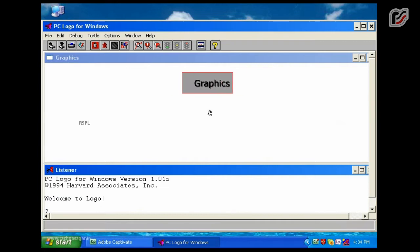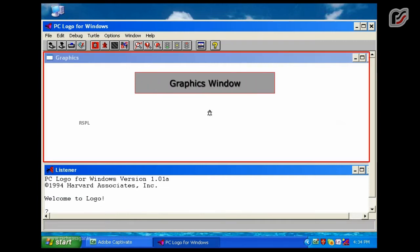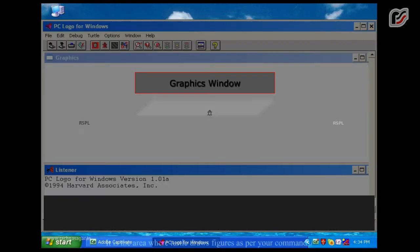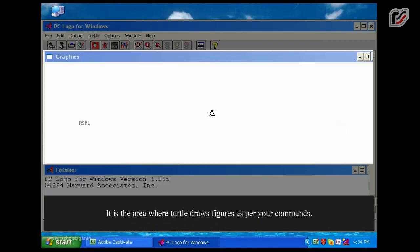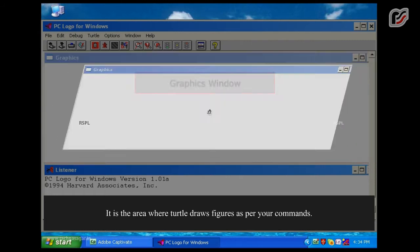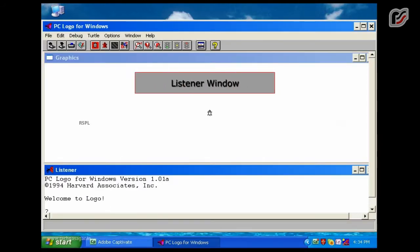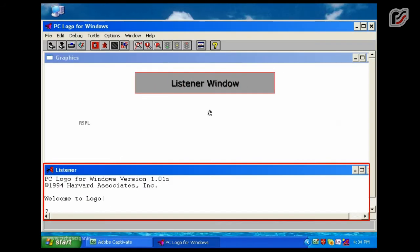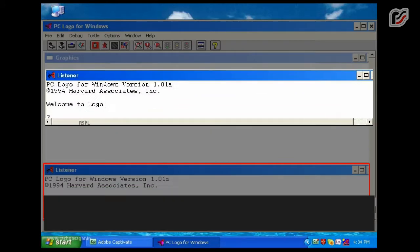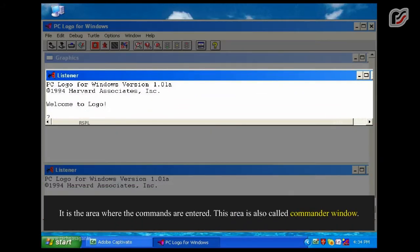Graphics Window: It is the area where the turtle draws figures as per your commands. Listener Window: It is the area where the commands are entered. This area is also called the Commander Window.